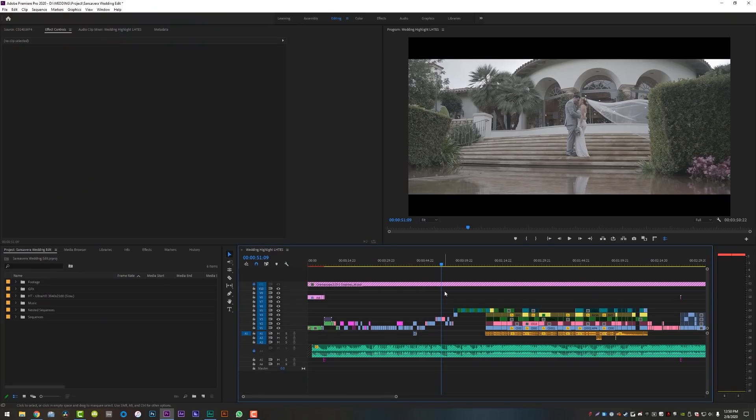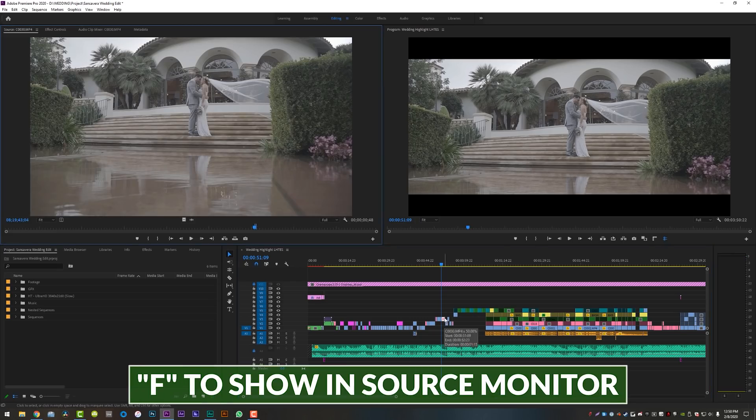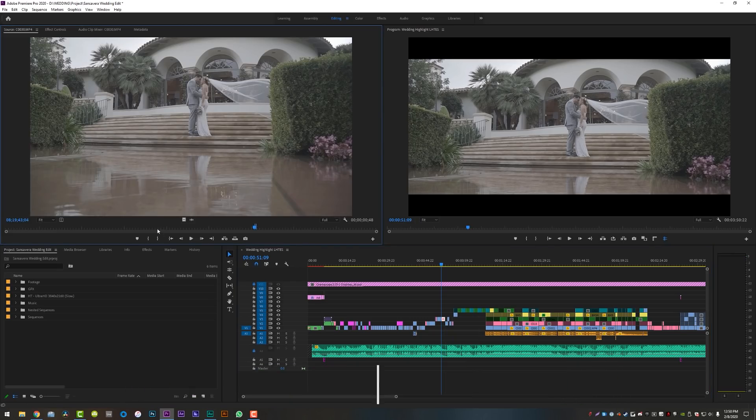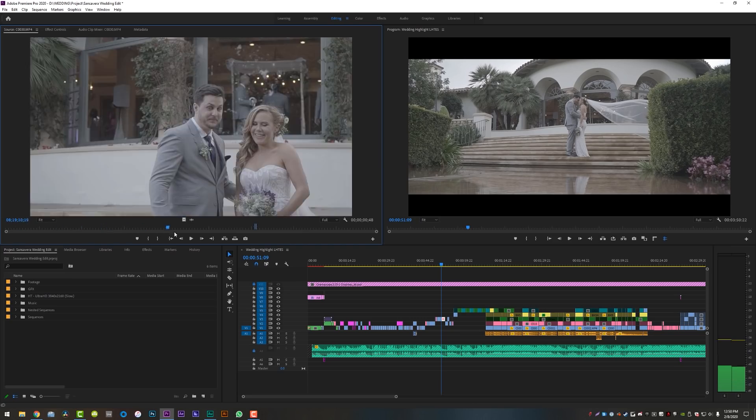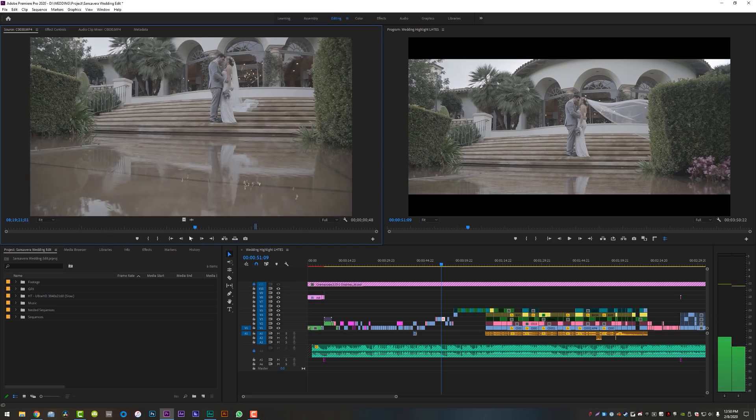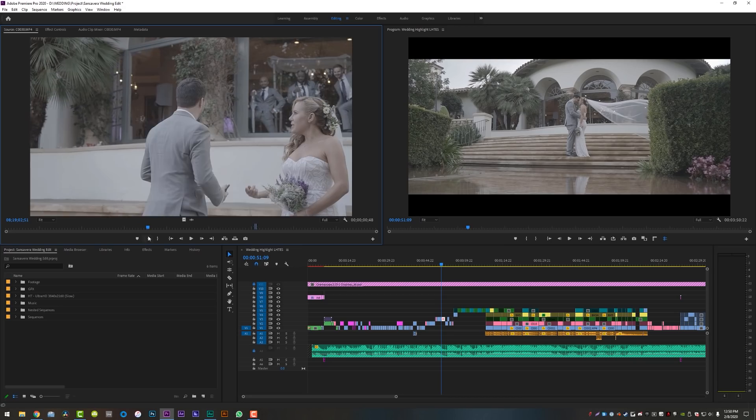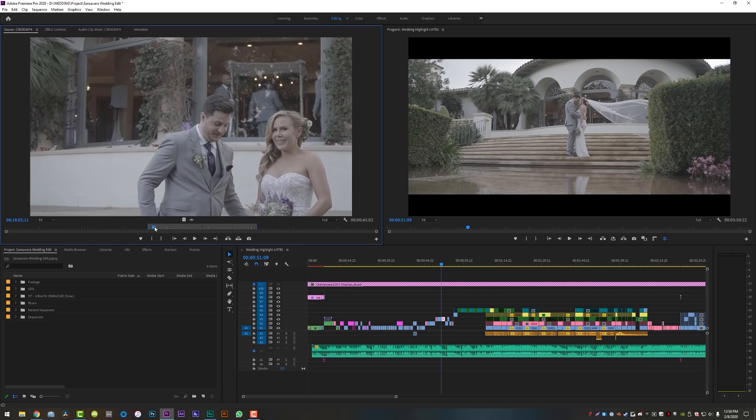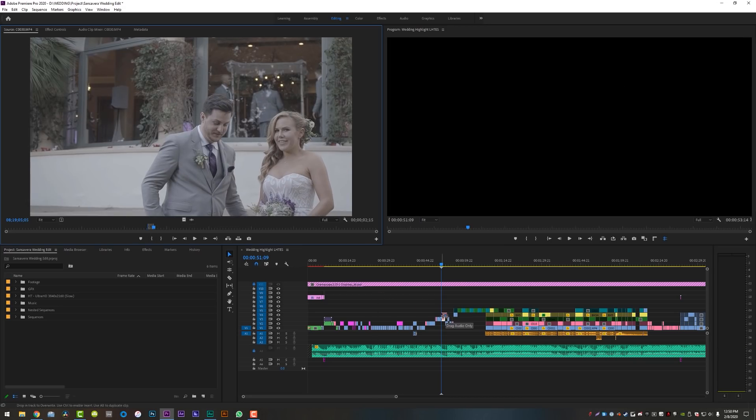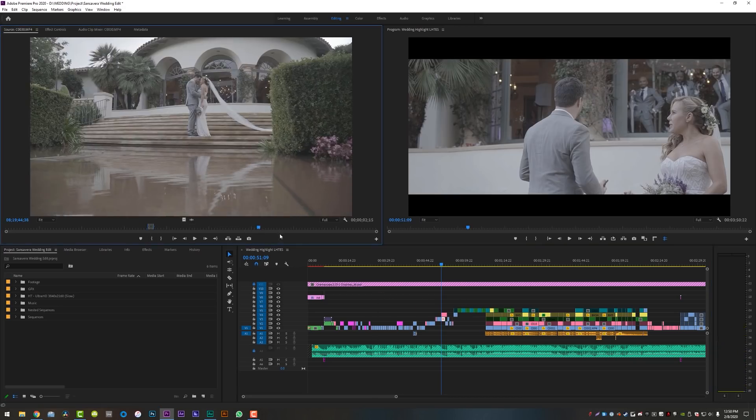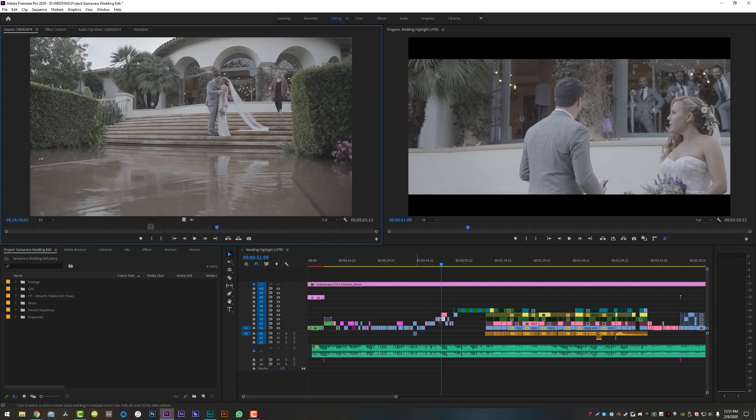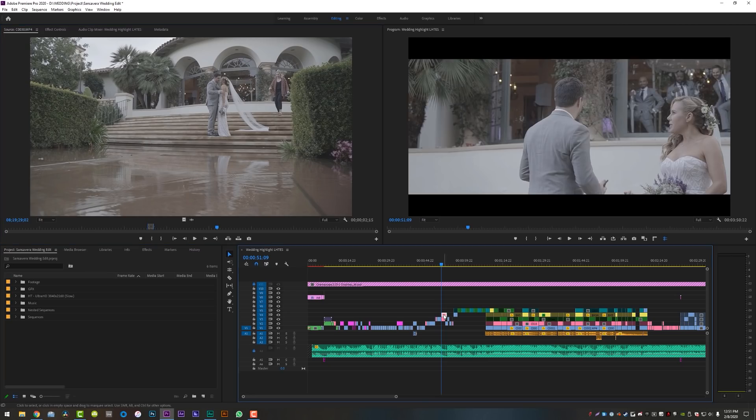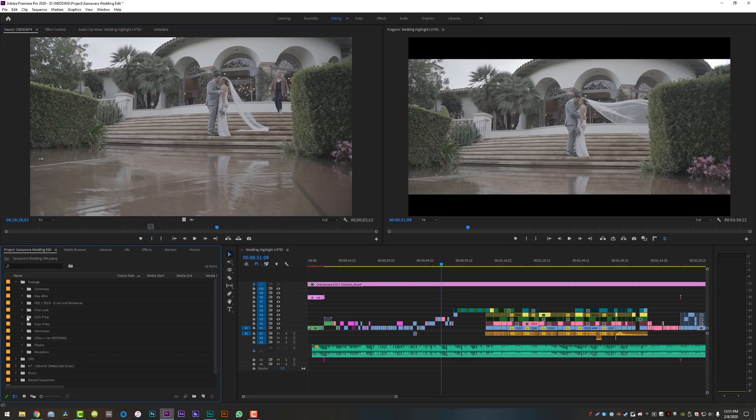This next one I use every single day for every single project. If you have a clip on your timeline and you click it and you hit F on the keyboard, it will take that source clip and put it up in your source monitor, which will allow you to kind of scrub through the rest of the clip. And if you wanted to add more down to the timeline from the same clip, you can now set a new in and out point and just drag that down onto the timeline. And you can keep doing that over and over again if you have a really long extended clip.